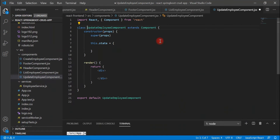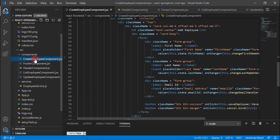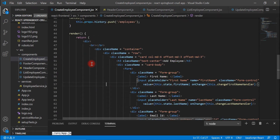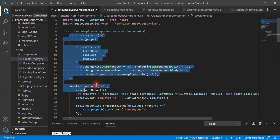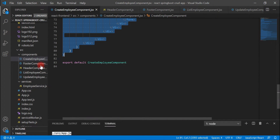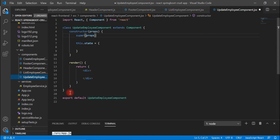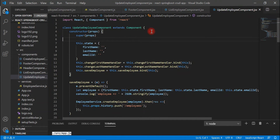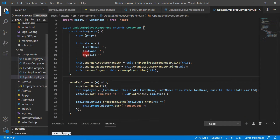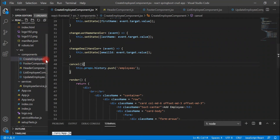Now let's head over to the Update Employee component. The Update Employee page should look like the Add Employee page, so let's go to the Create Employee component and copy all the code. To keep it simple I'm using a separate component for updating an employee. Let's copy the entire code and paste it into the Update Employee component.